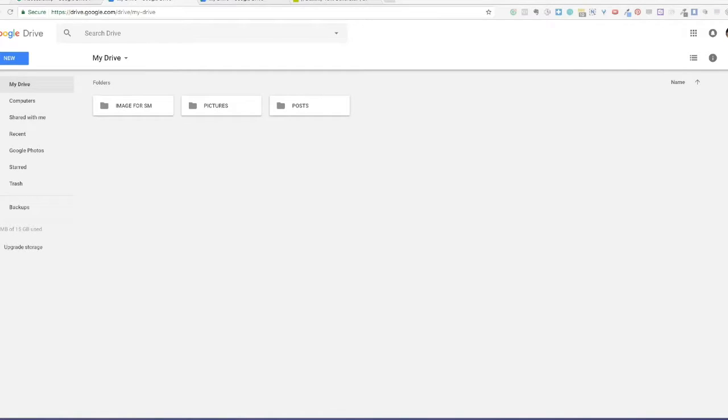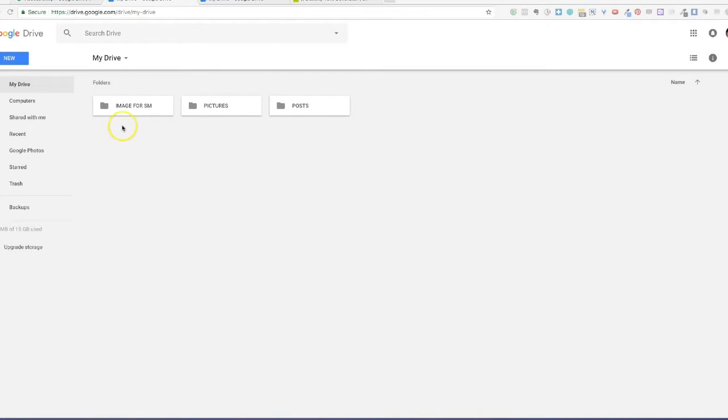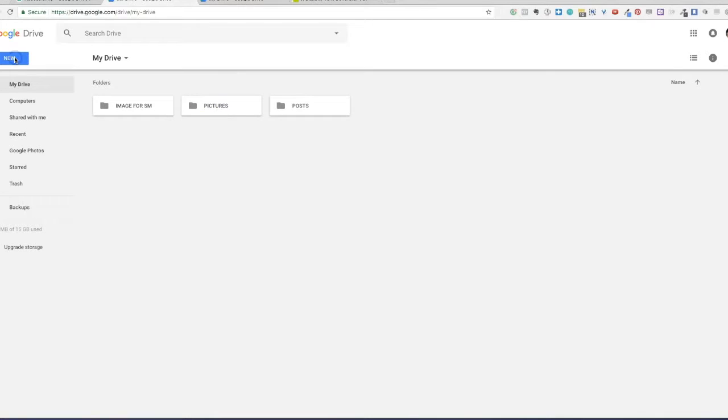Now let's go to your Google Drive. When you open your Google Drive the first time, you will not have these folders. It will just be a nice empty space. I have three folders here just to show you what it would look like if you created folders in your Drive.